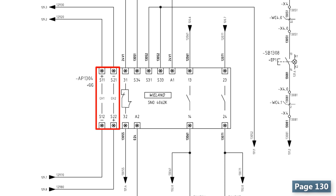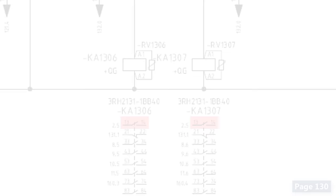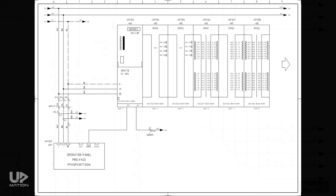And if the area is evacuated, then these channels will be activated and as a result these NO contacts become closed. Thus, the voltage will be transferred to the A1 connection of the relay's coils and finally the coils will be energized. Therefore, our 13-14 NO contacts of the relays become closed. In this way, our 24V power will be transferred to page 12, column 0.